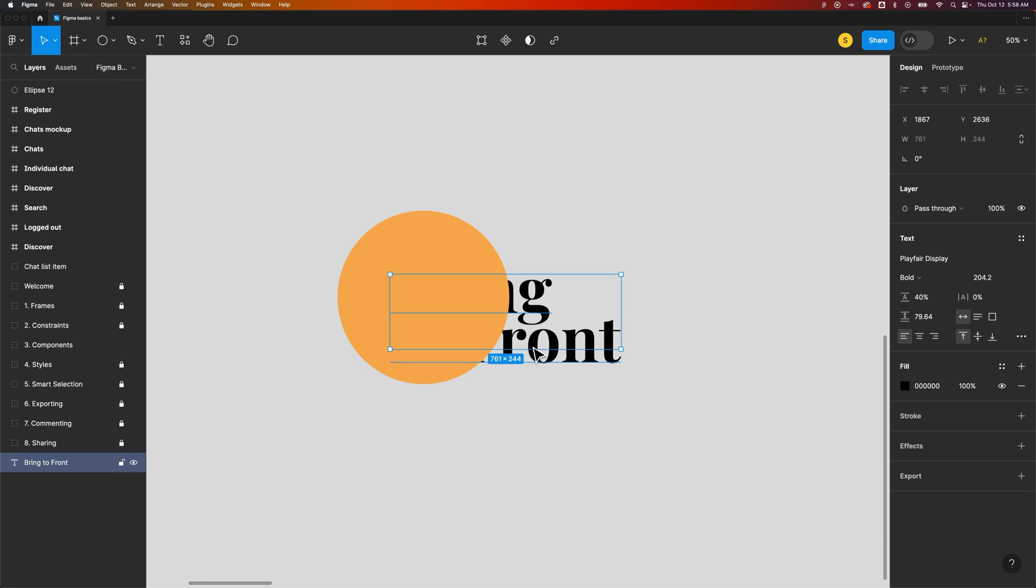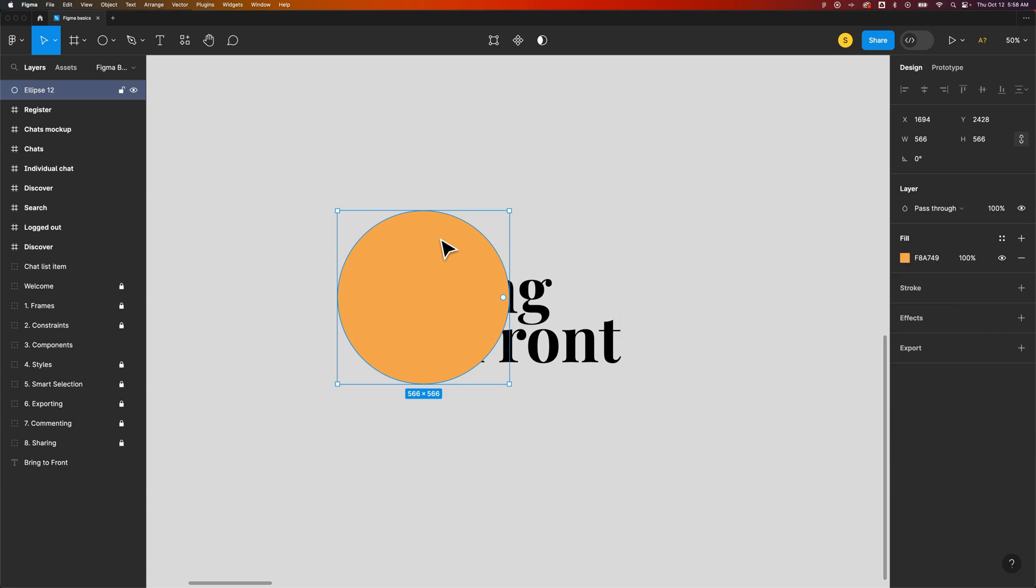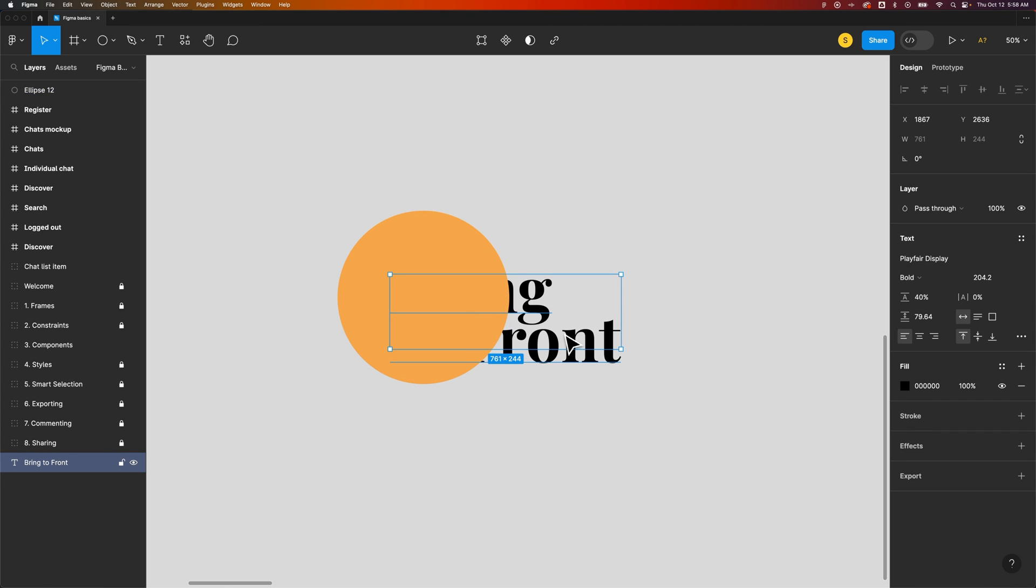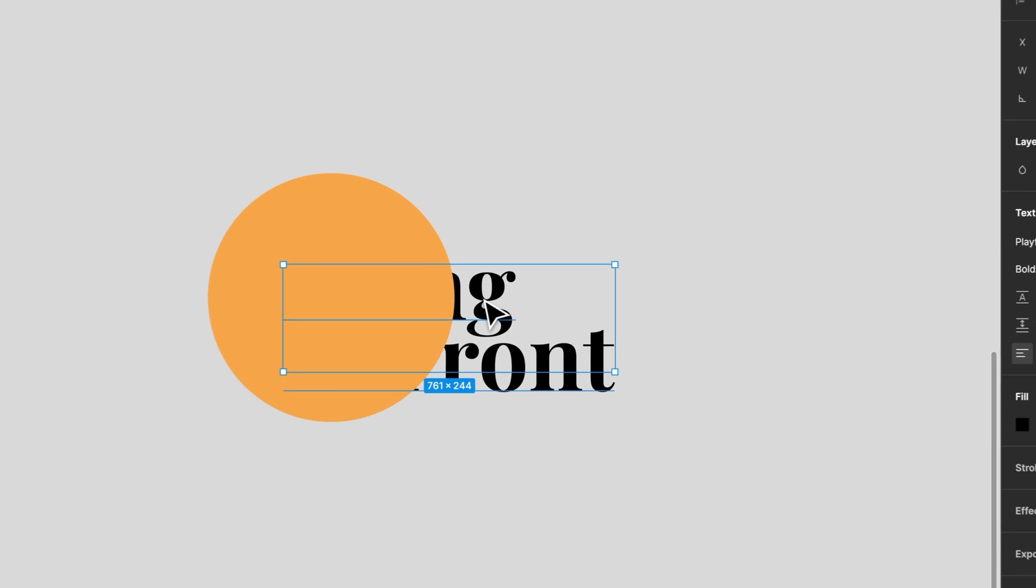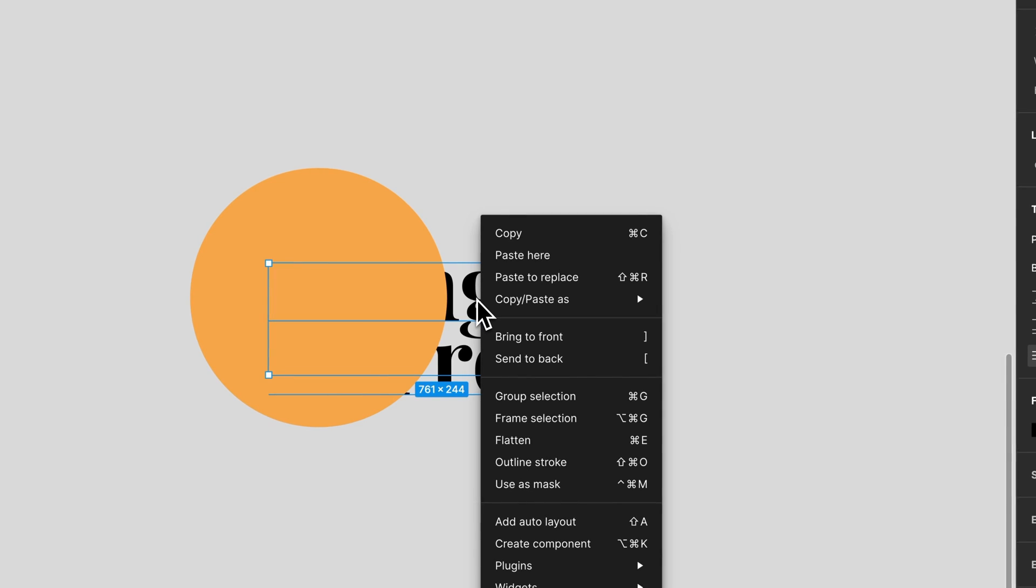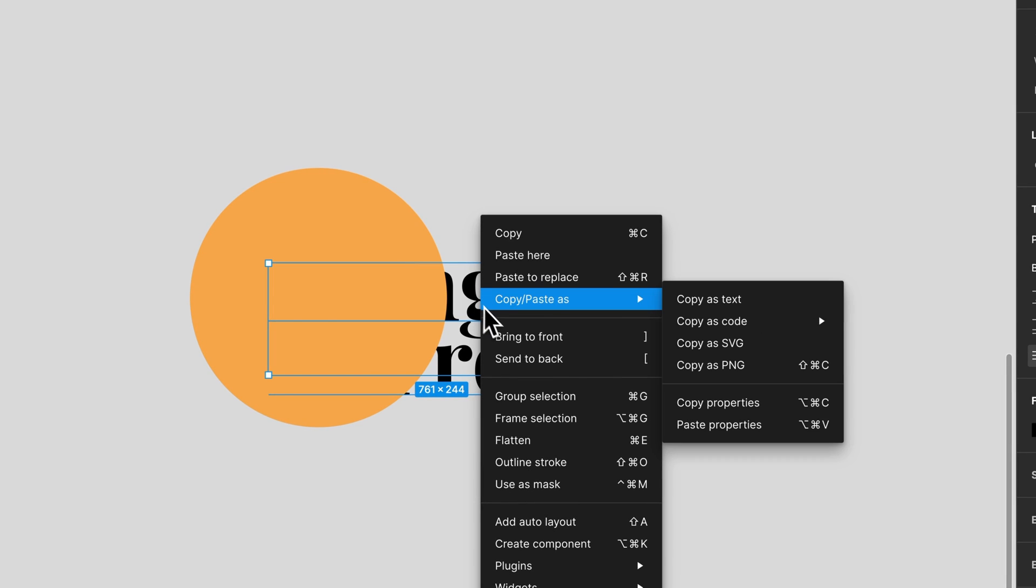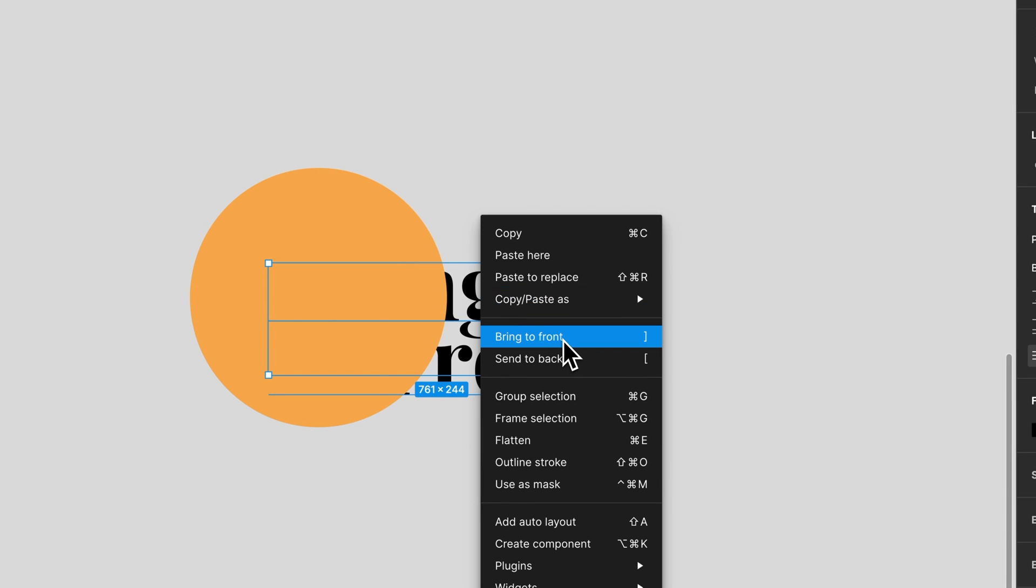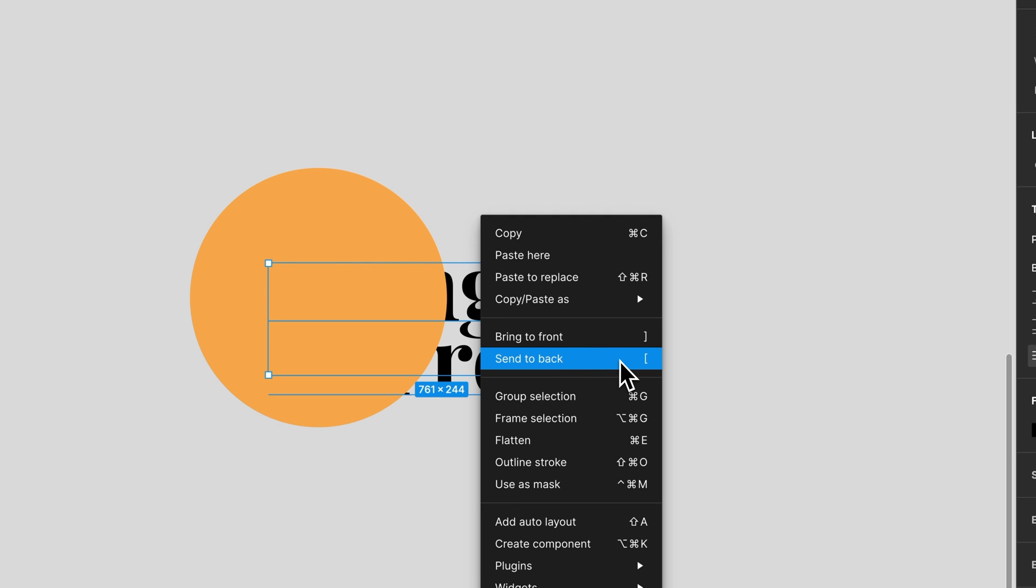If we take a look at this, we have a piece of text that's behind an ellipse or a circle. Now if I want this text to be in front of that ellipse, what I would do is right-click on it and come down here to bring to front. You can also see send to back right here, and you can see that this is the left and right bracket.